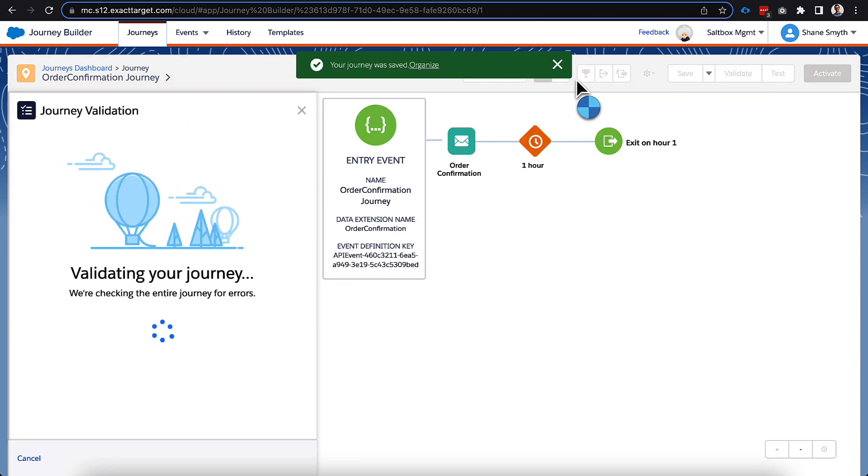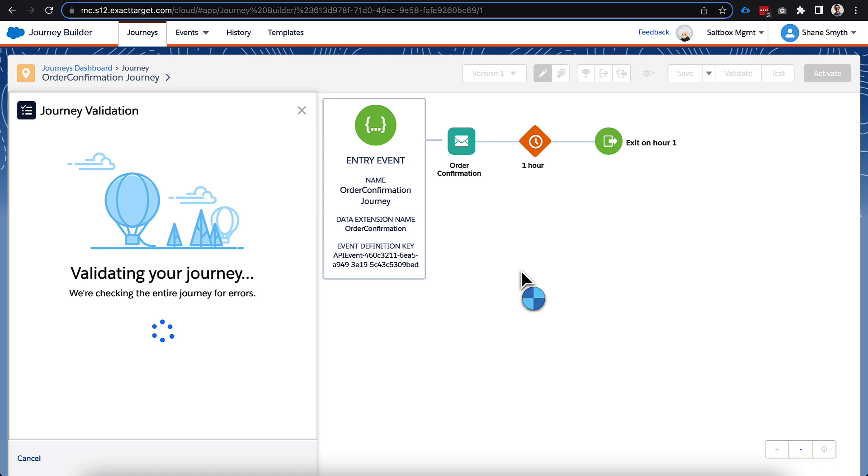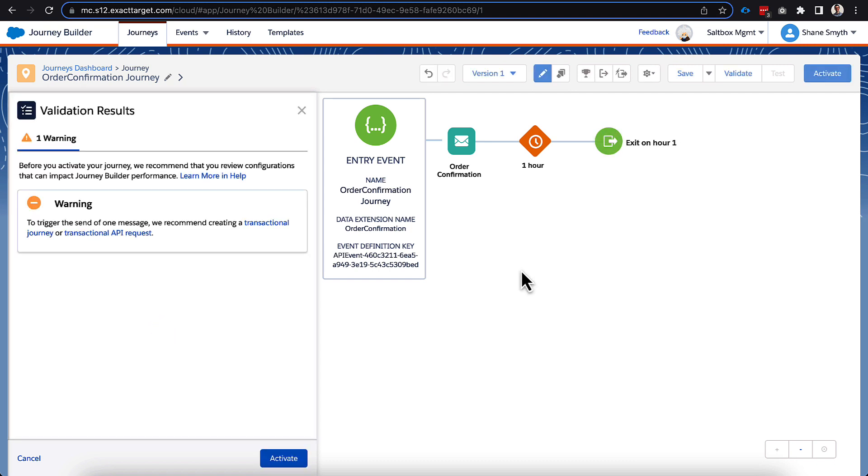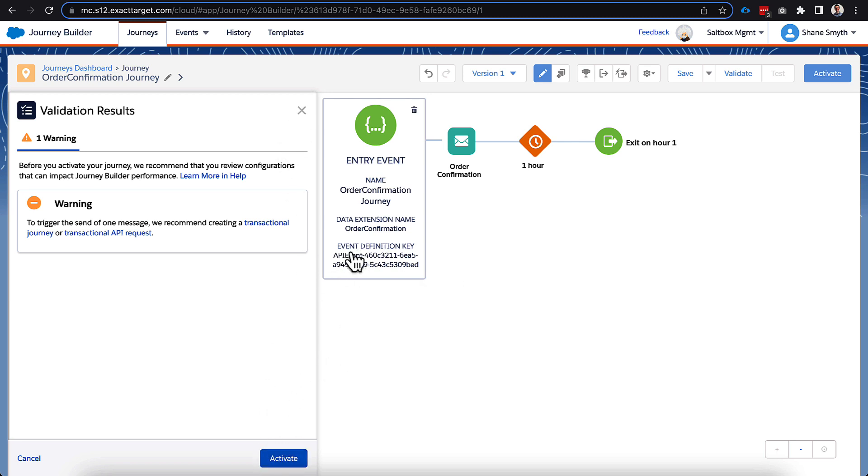And we'll click save again there and validate. And let's see if everything checks the box is okay. And it did, and it did give us that warning I mentioned earlier about a transactional journey. Again, if we were only doing this one email in the future, that's probably a pretty good idea. But we do want to expand this as we continue going. I will make one note here. Now that we have that validated, we can click activate here in a moment.